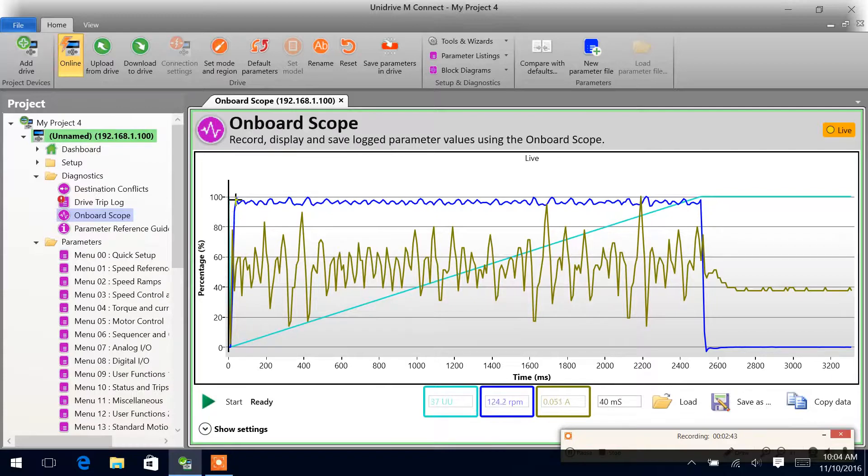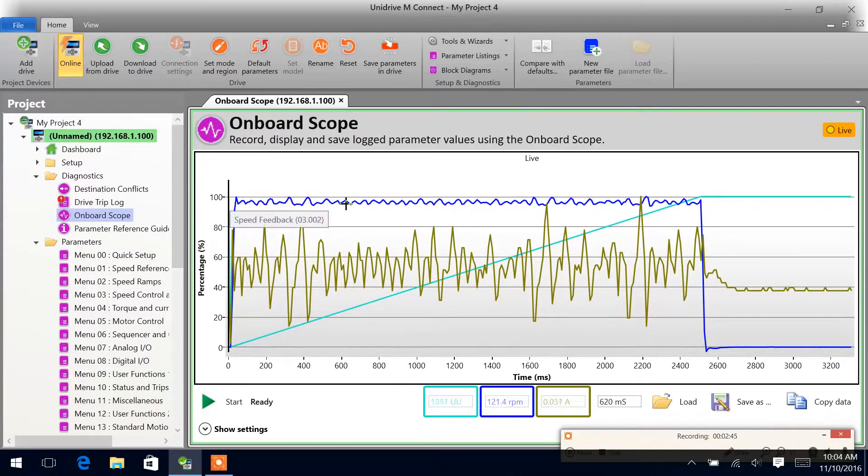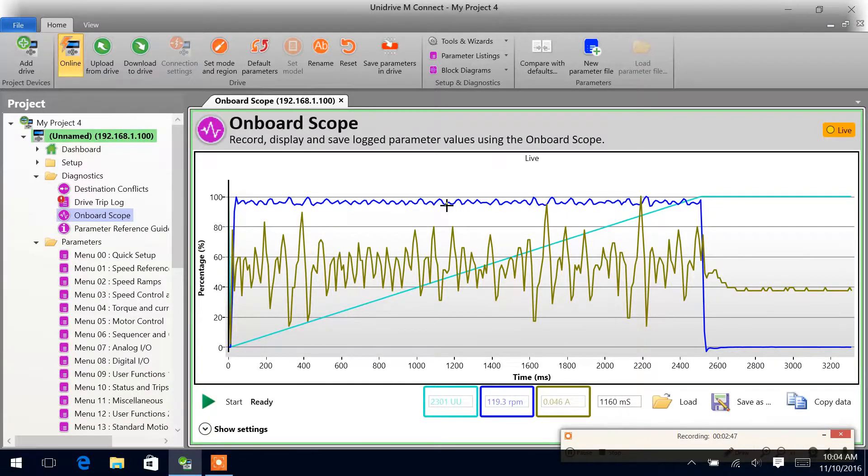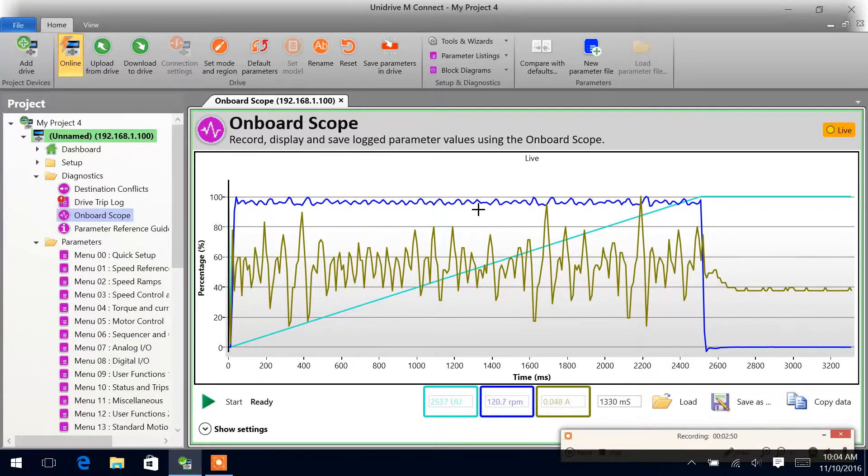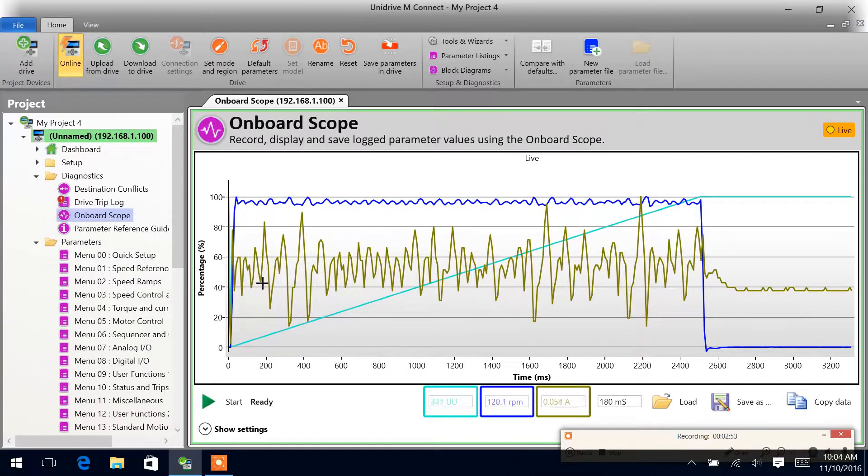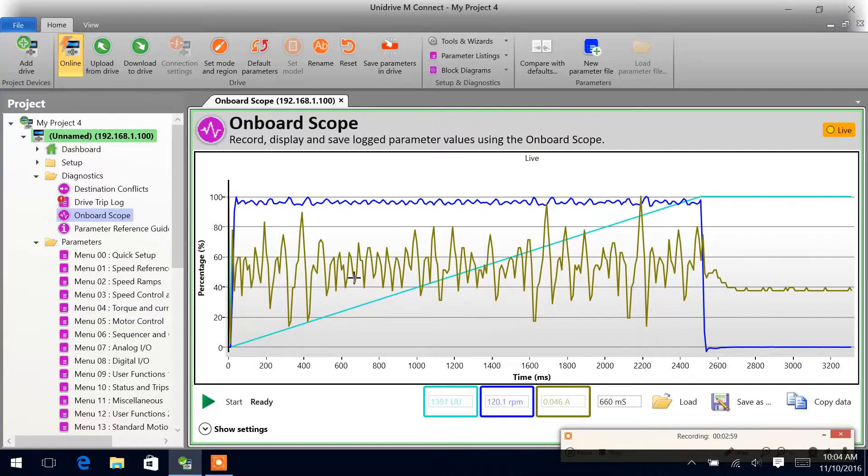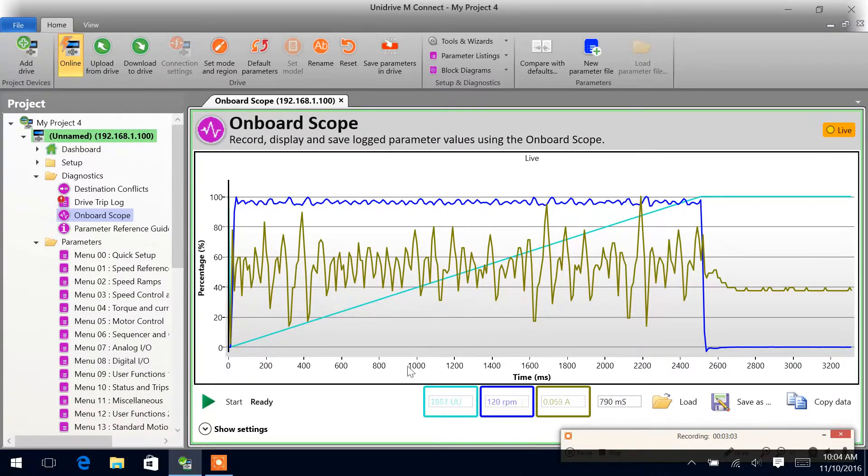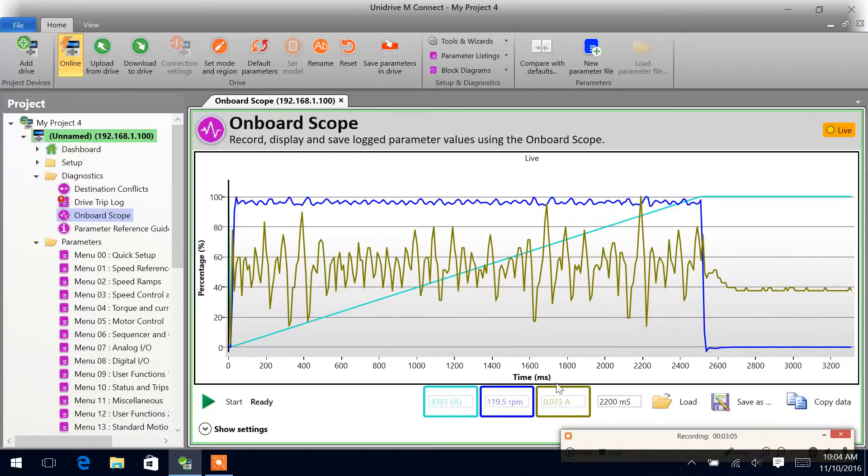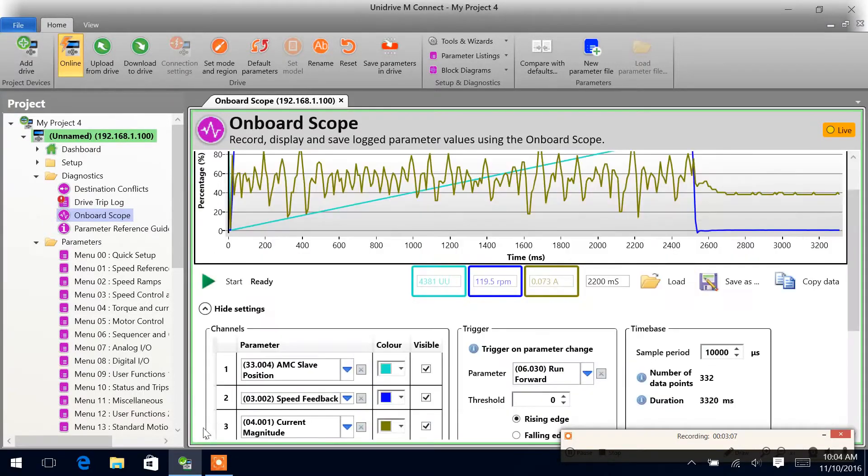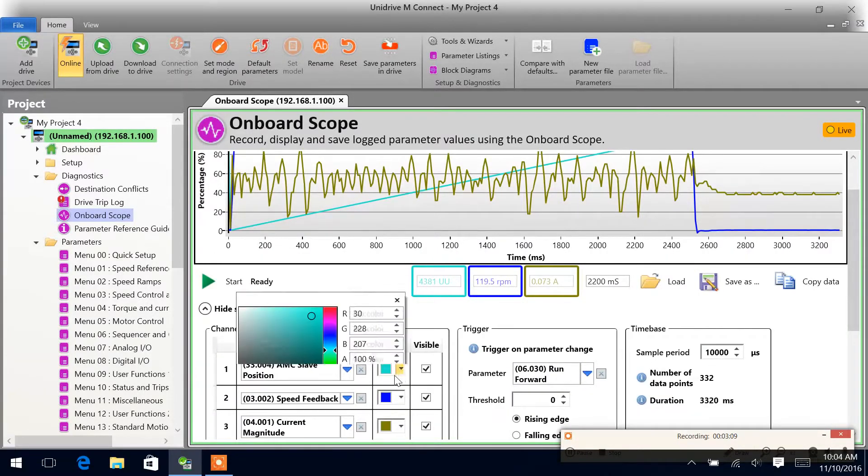You can see here, speed's a little shaky there, but jumping back between about one RPM. And then the current going back and forth about 0.02 amps. And then here, our position—you can see down here at the bottom, the three different values. The color is dependent upon the color selection here.